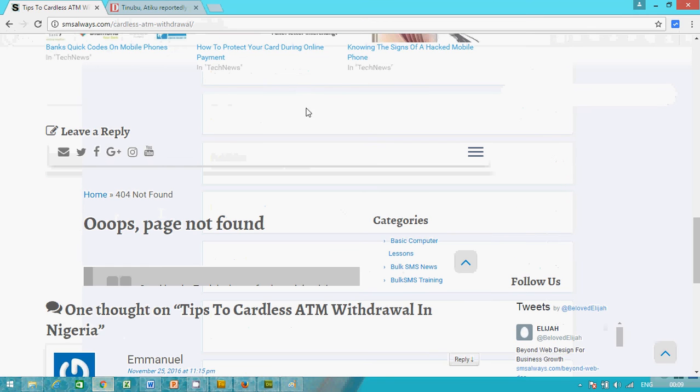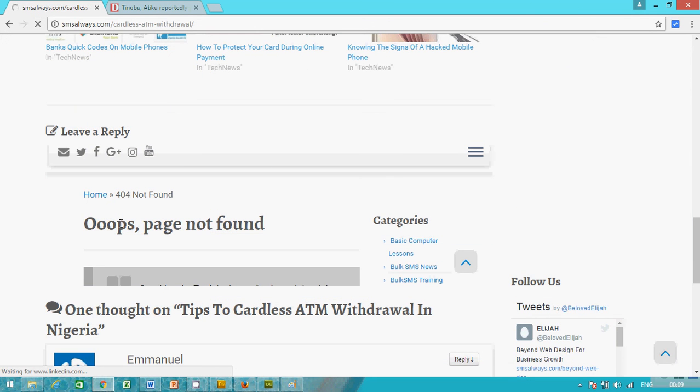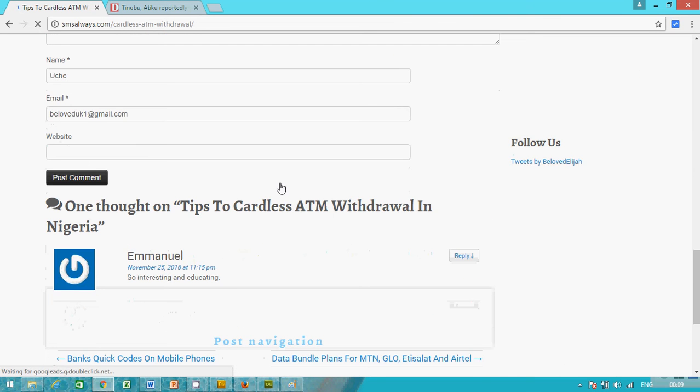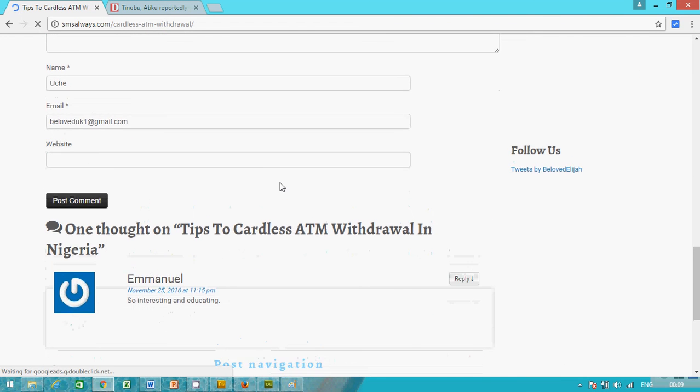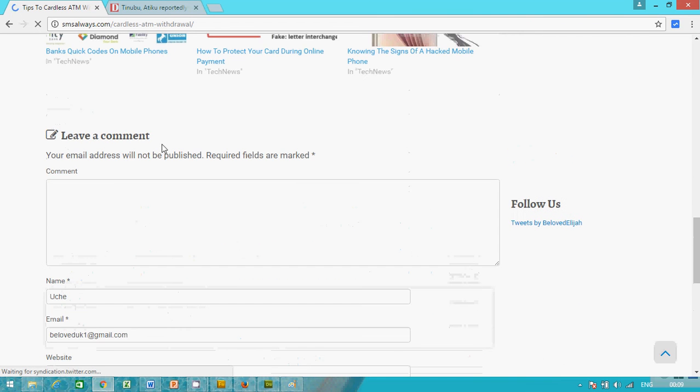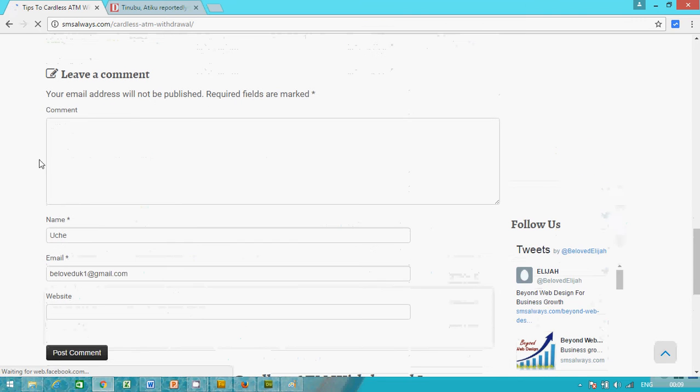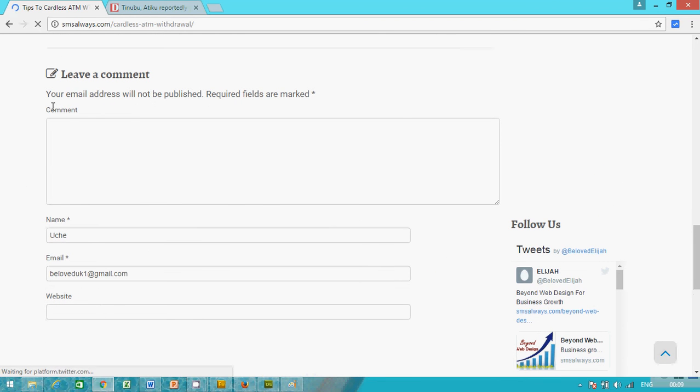Let's see, let's refresh this. Okay, now let's try making a comment. You see, the comment section has changed again to default. Initially it was leave a reply.